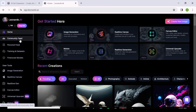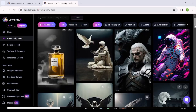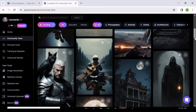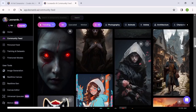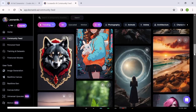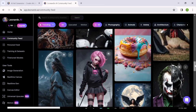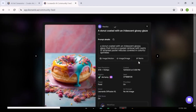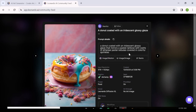Go to the Community Feed and you'll find images created by other users of the platform. You can scroll through them all, and if you see an image you like, just click on it and you'll be able to see all the details of that image — including the exact prompt that was used. You can actually copy that prompt and use it for your own image generation.